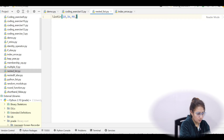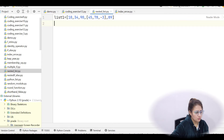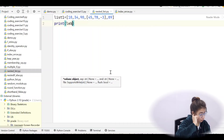Now I'm making a list called list1: list1 = [10, 34, [45, 78, -3], 89, 0] — so the outer list contains plain integers and one inner list [45, 78, -3]. Let me print the length of this list.